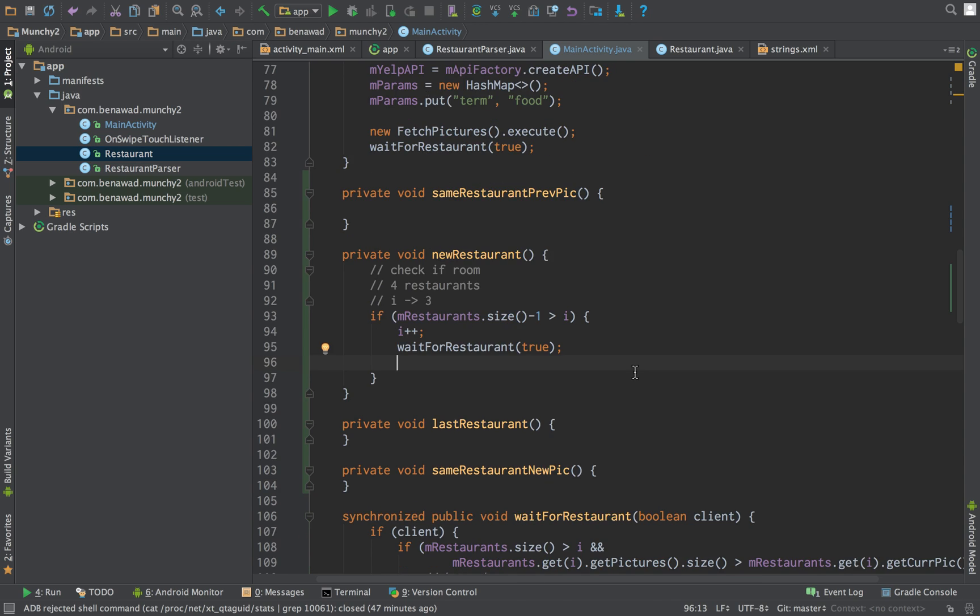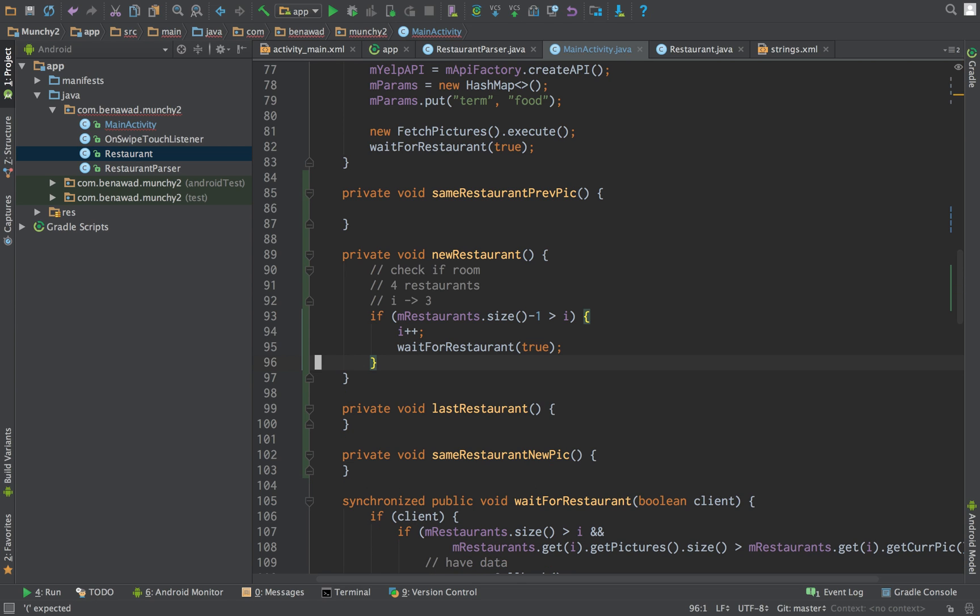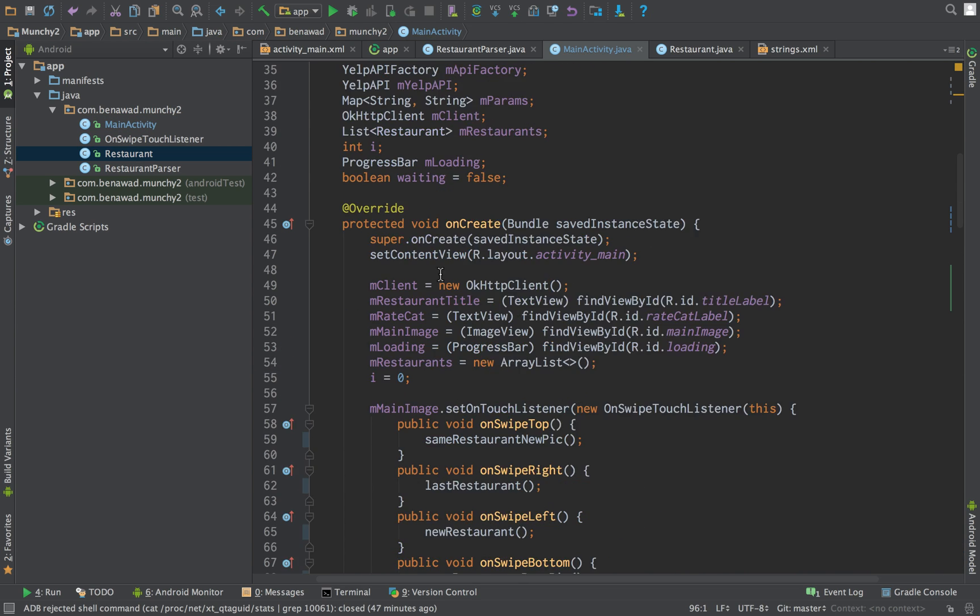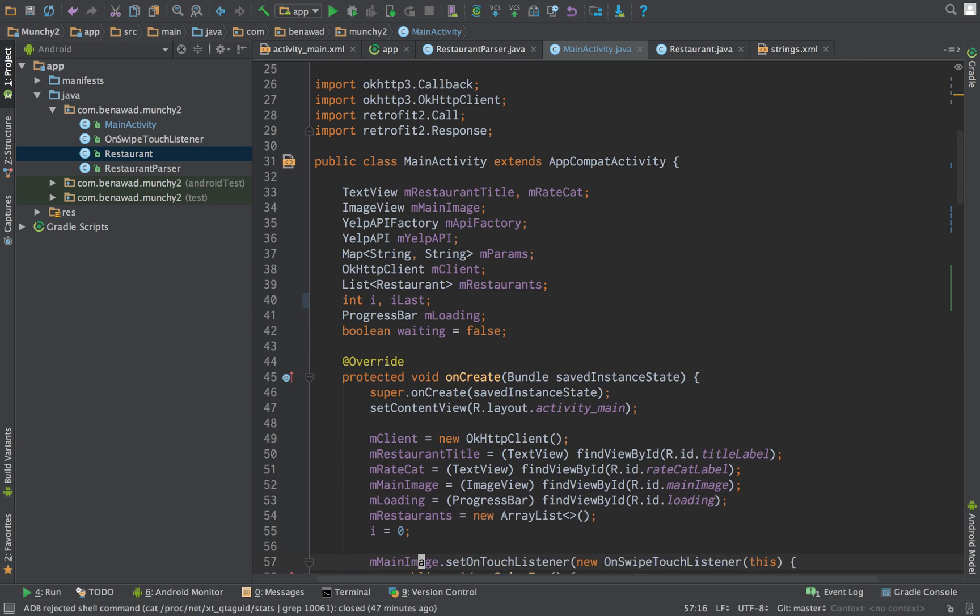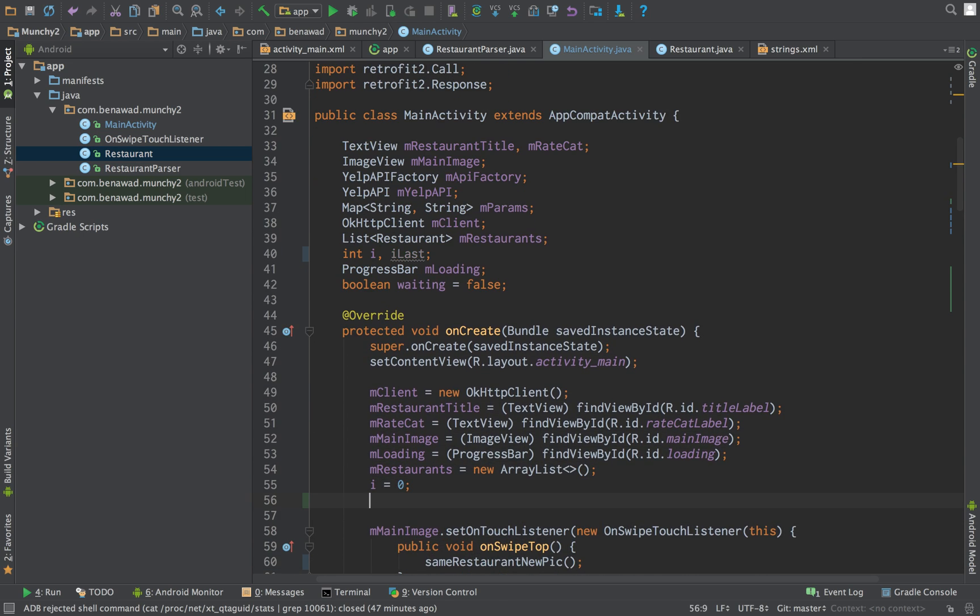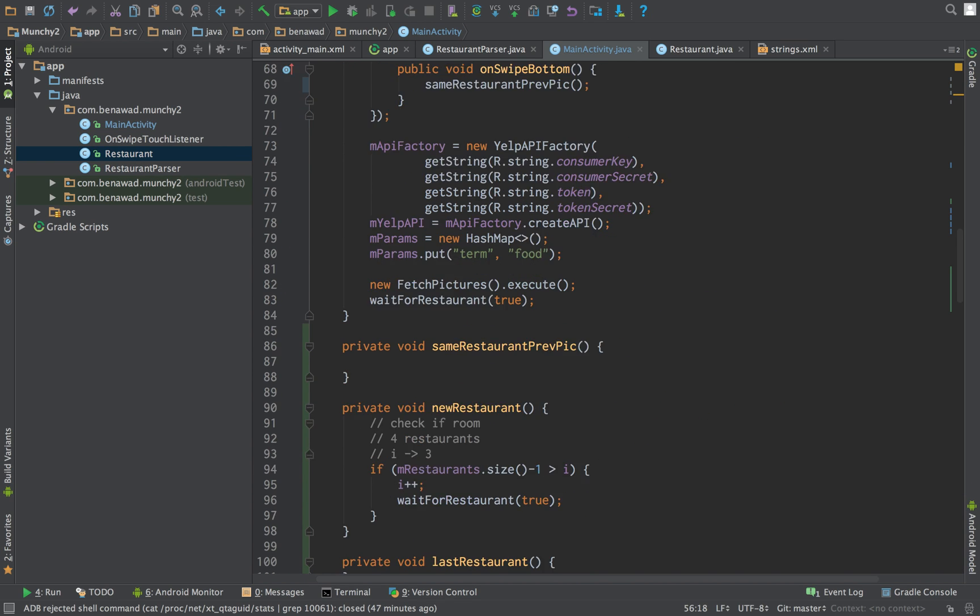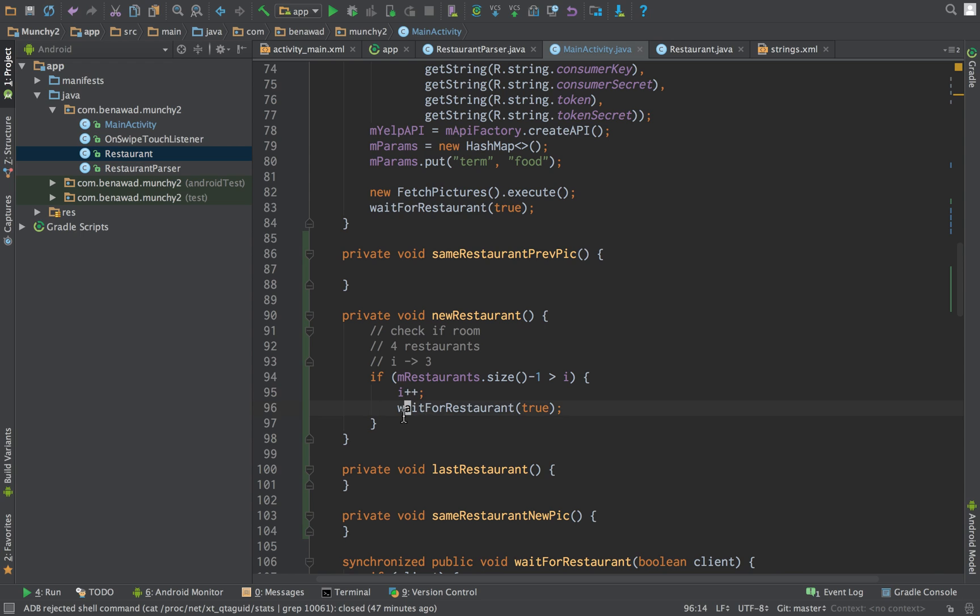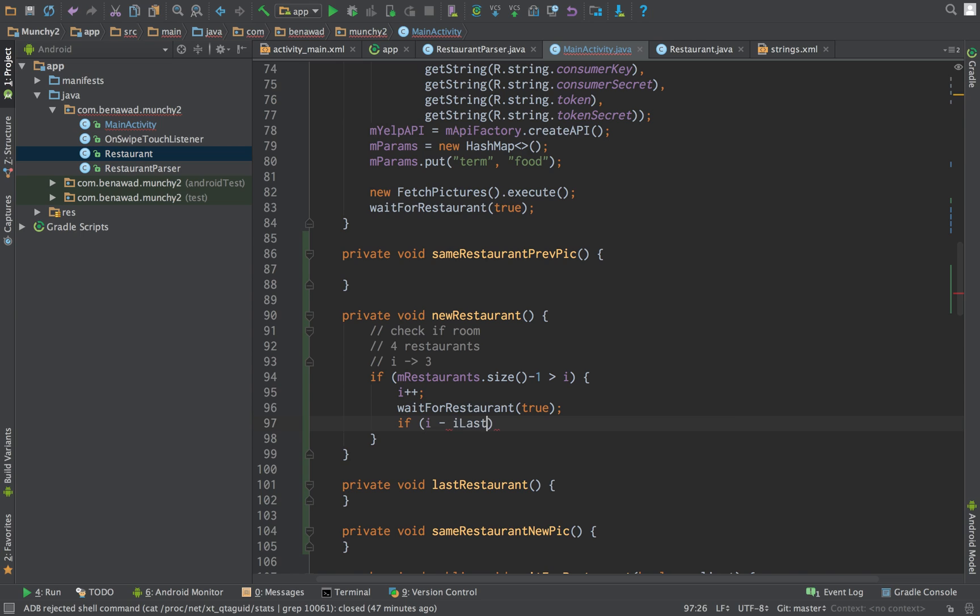Next, what happens if we do get to the end of the list? We would like to be loading more restaurants as we're going through. So we're going to do a little check. First thing we want to do is check when was the last time we did an update. So we're creating a variable called ilast. And that's going to be set to when we did our last update. So ilast is equal to zero, because that would be our first update.